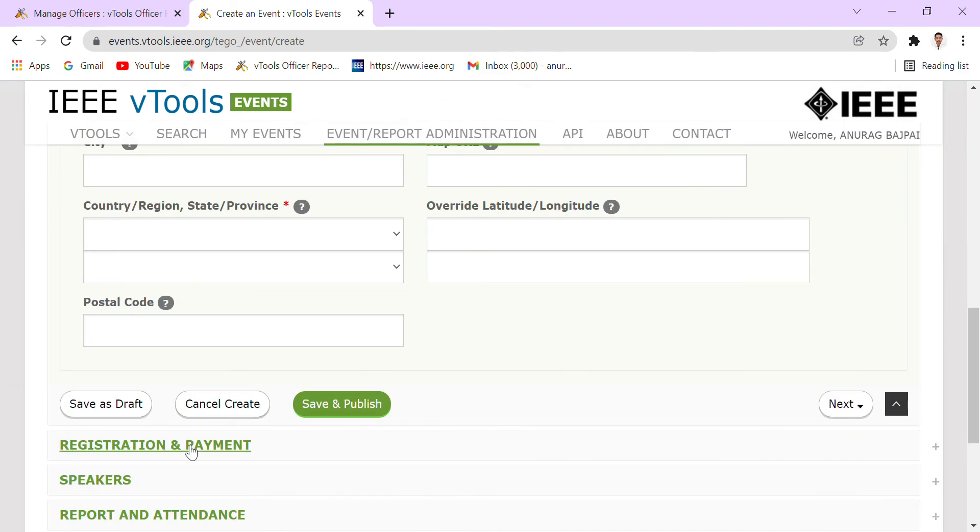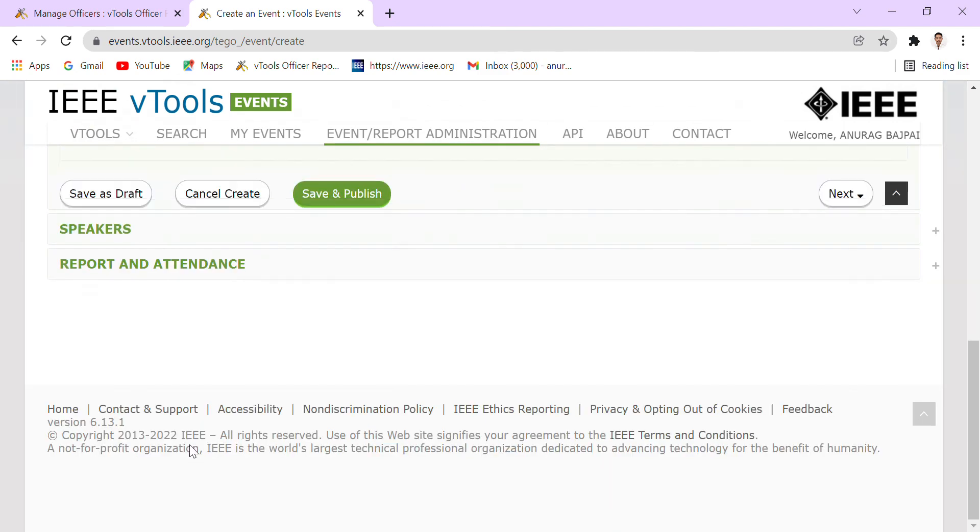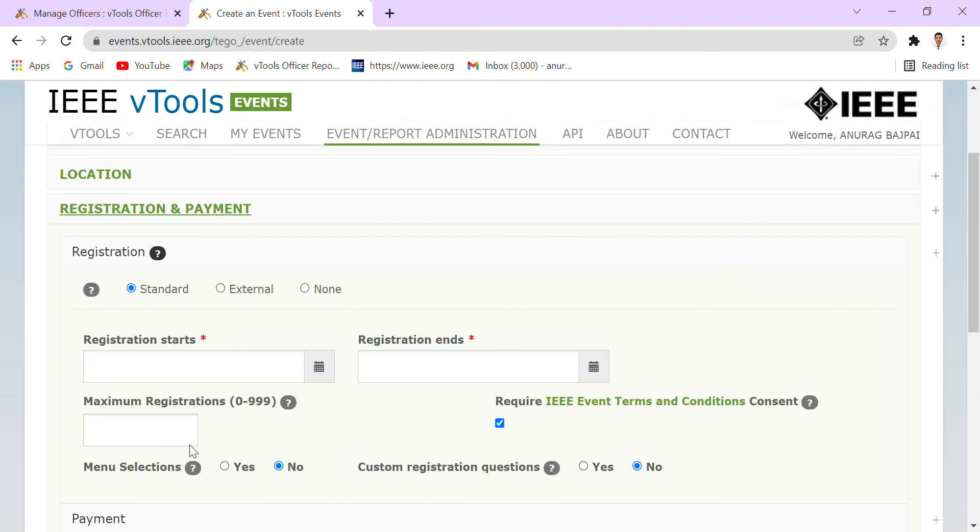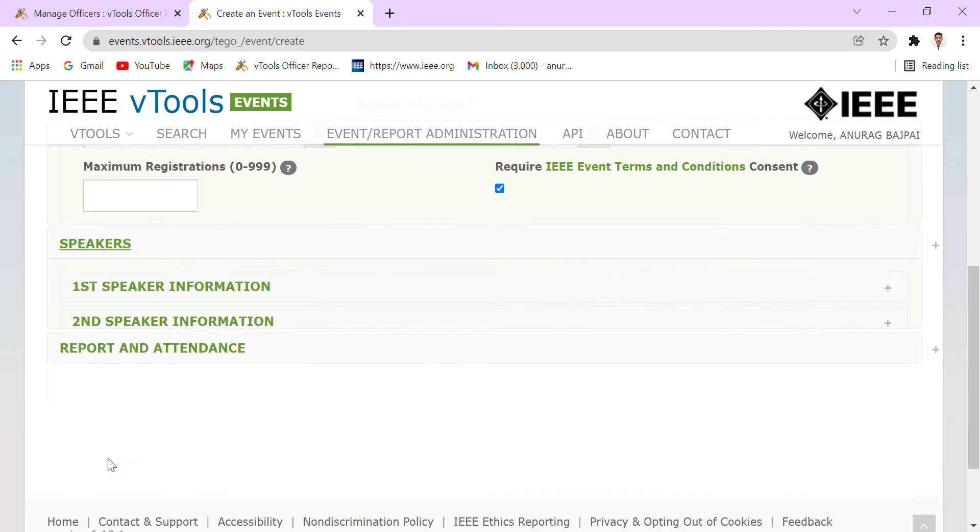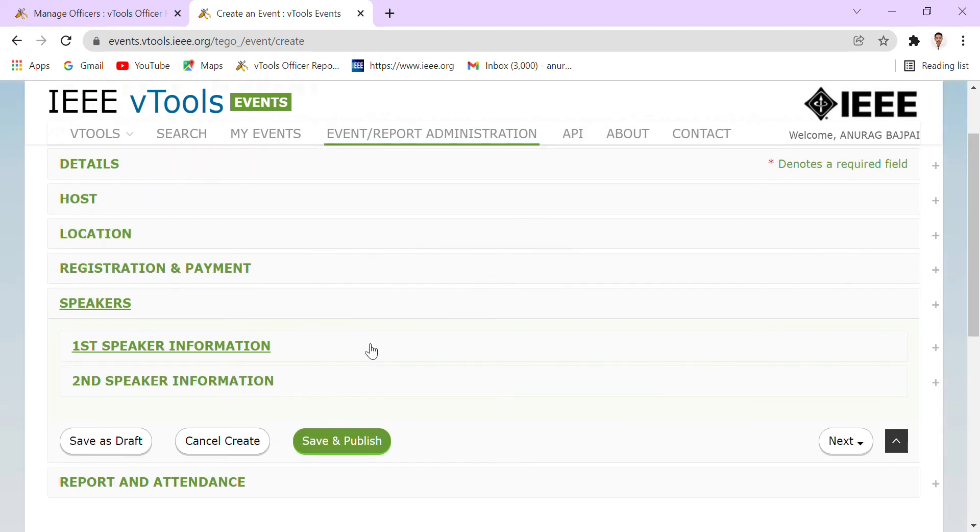We have to also make sure that the event that we have conducted, does it require any payment or registration? If it is, then we have to select the options that are given here accordingly. Speakers—if there were speakers in the event, so we have to fill their detail as well.